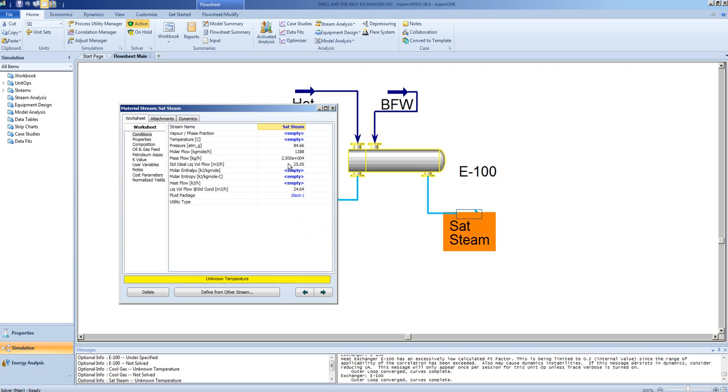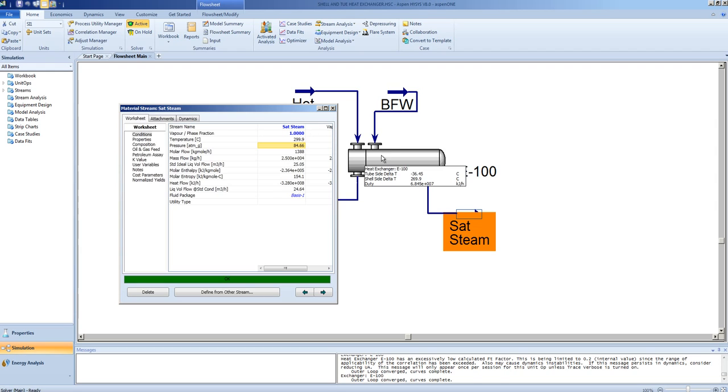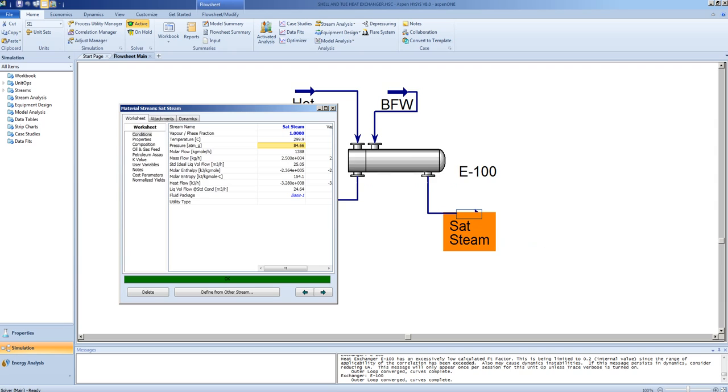A specification that makes more sense is to specify that all the water entering the exchanger is vaporized. By specifying a vapor fraction of 1, we are saying that all the water is vaporized and is at its saturated conditions.